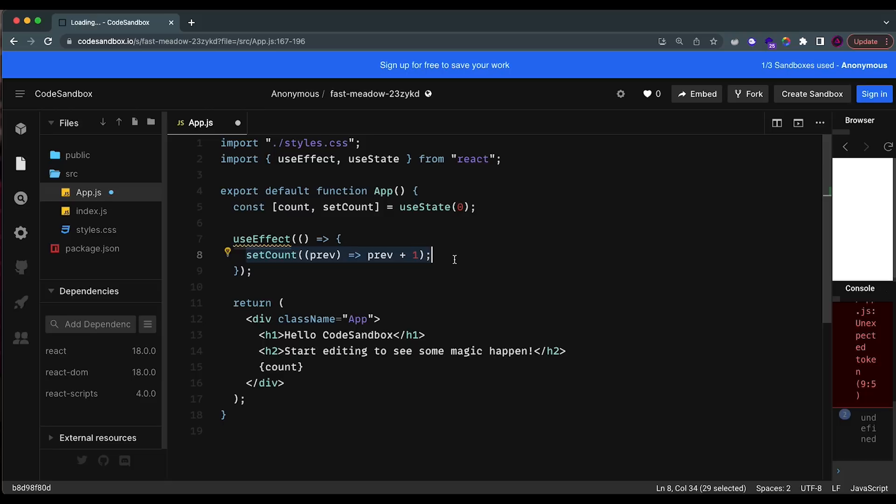This is really important — if you're making some sort of API request inside of useEffect, you might run into issues where you make thousands of requests instantly without realizing it, because you've put it inside an infinite loop. This is something I see a lot of people doing, including myself when I first started learning React.